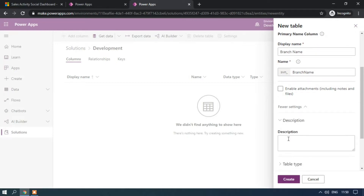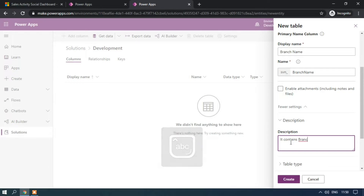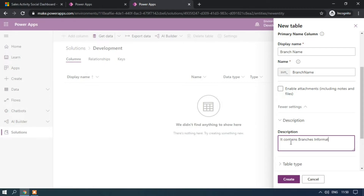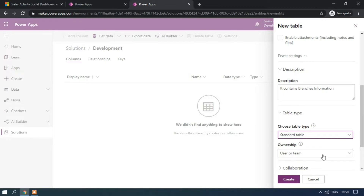We have some more settings. Description is like a tooltip — we can add something like 'contains branches information.' We have the table type as Standard Table, which is the default. If you want, we can create the table as an Activity type like email, phone call, or fax. I am selecting the Standard table for now. We also have the Ownership setting — if you create the table with User or Team ownership, owner columns will be created like Owner, Owning Business Unit, Owning Team, and Owning User.